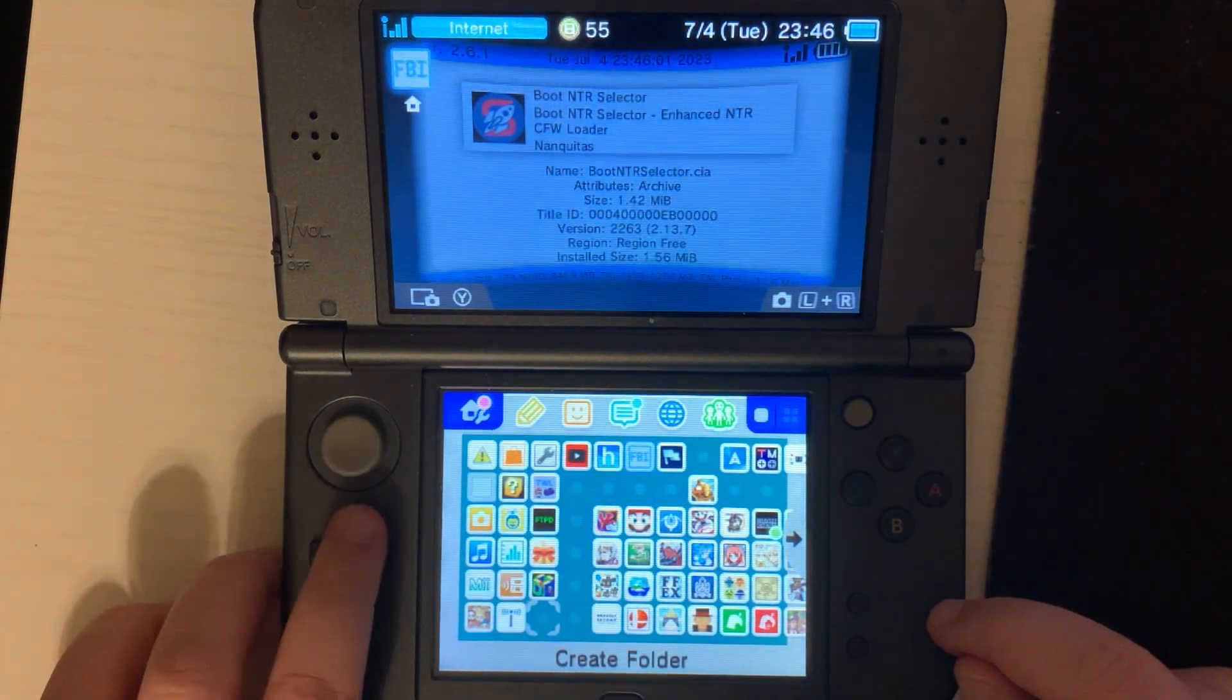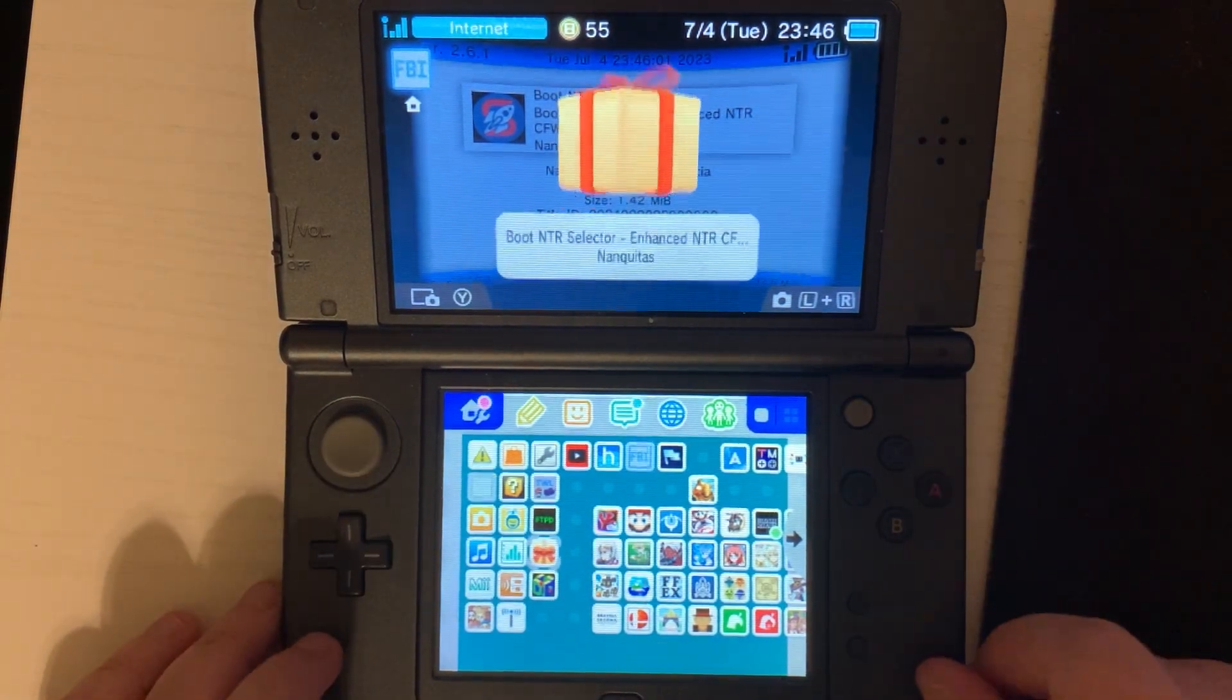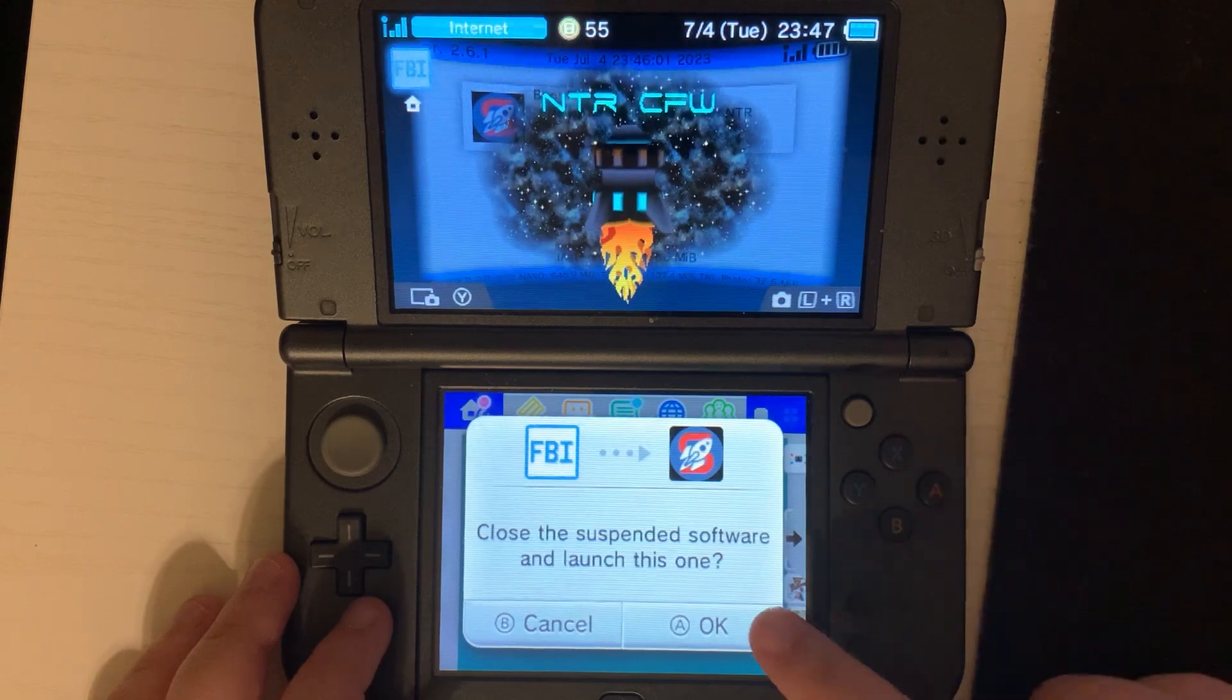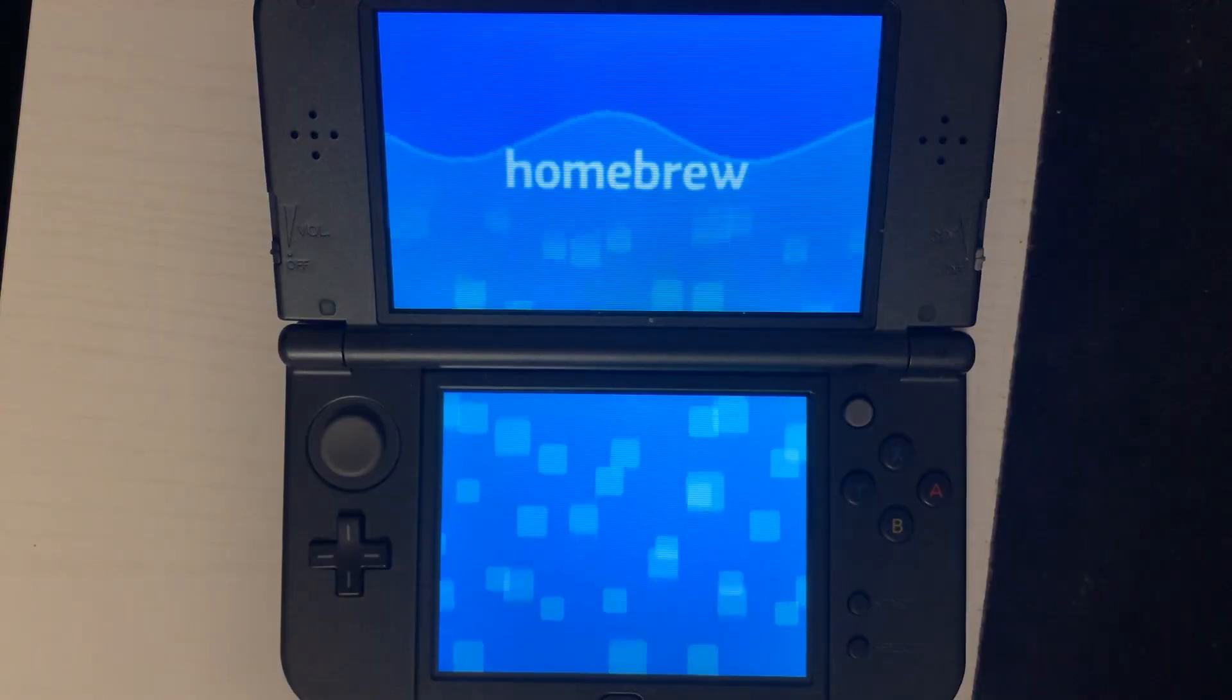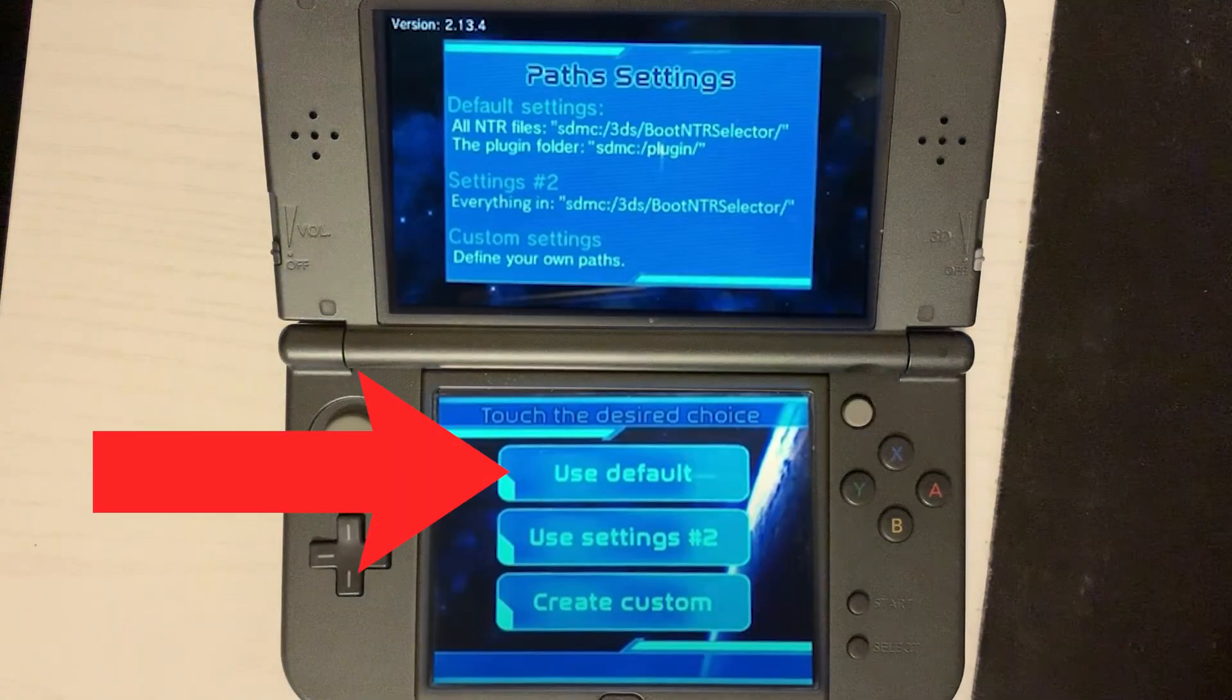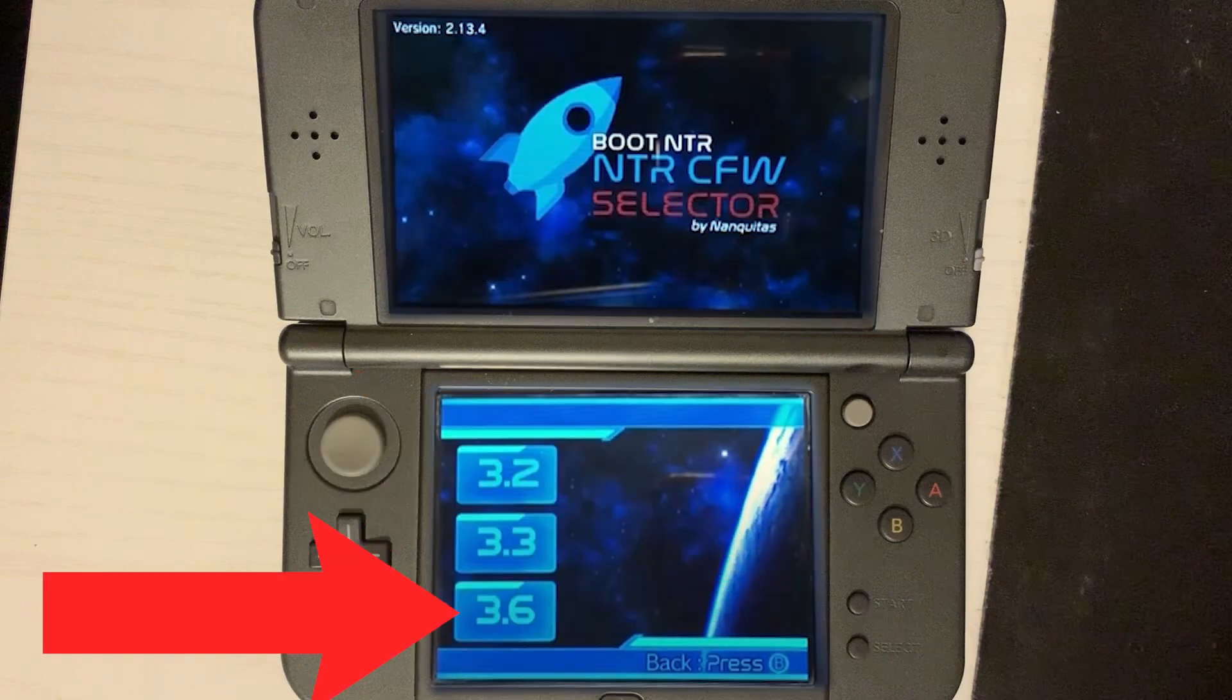Now we can open the boot NTR selector. Once that's open, press Use Default, then Save Settings. Then select 3.6.